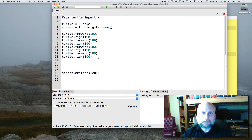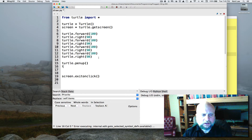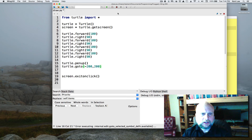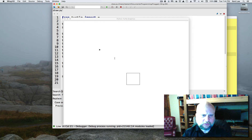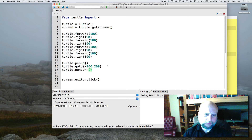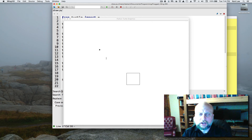I can tell the turtle to pick up its tail. If I say turtle.penup() — it's actually called the pen instead of a tail — it picks up its tail. Then I can tell it to go to a spot on the screen: turtle.goto(-200, 200). If I run this, it draws the square, picks up its tail, and moves to that position. At that point, I could tell it to put its tail down again with turtle.pendown(). Now I'd like you to pause the video and draw an equilateral triangle — a triangle with three sides and three equal angles. Give that a try and then we'll get back together and see how it might be done.